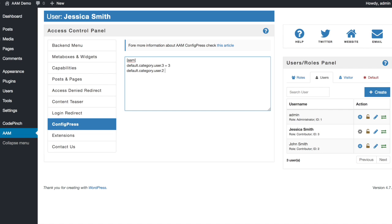As a side note, you can also define the default category for any role. Simple, instead of user and ID, type role ID. For example, default category role contributor equal 4.